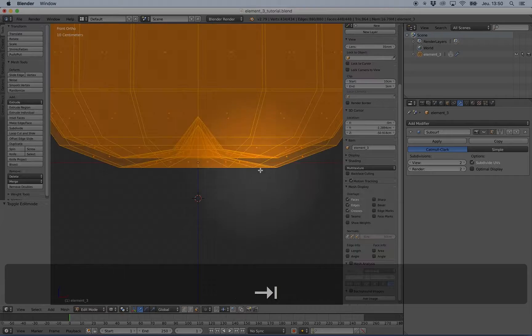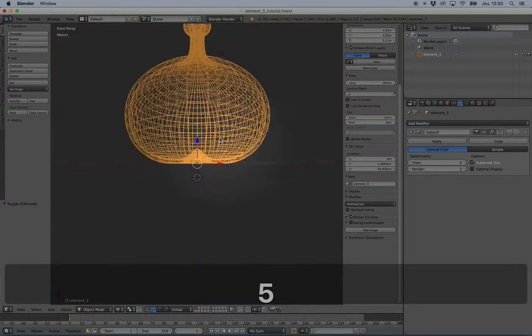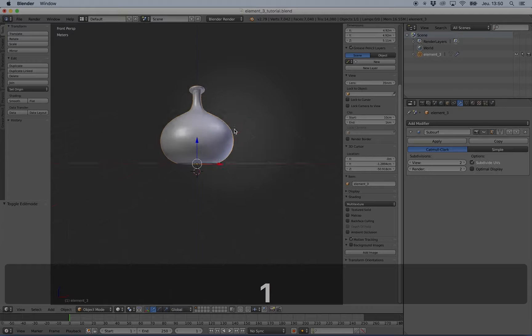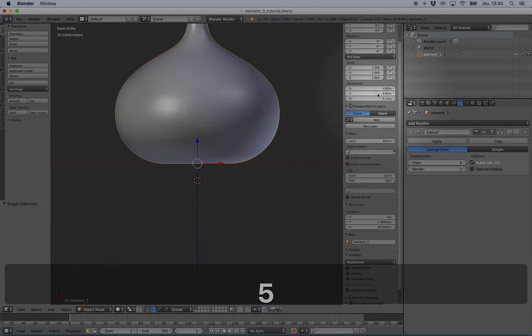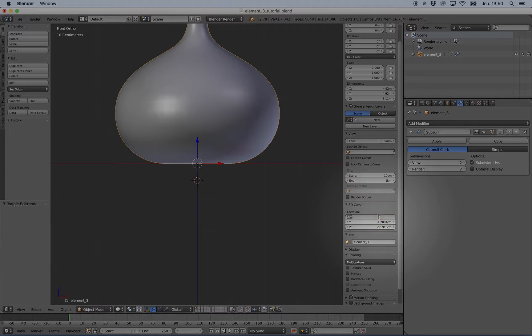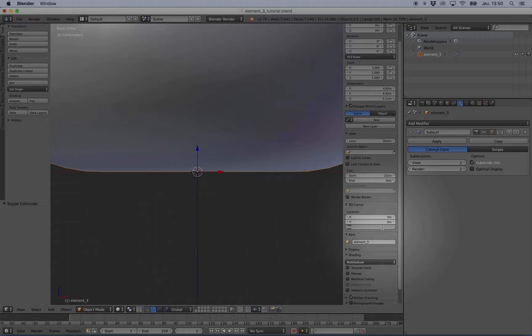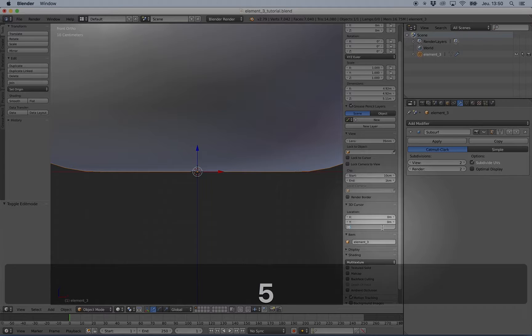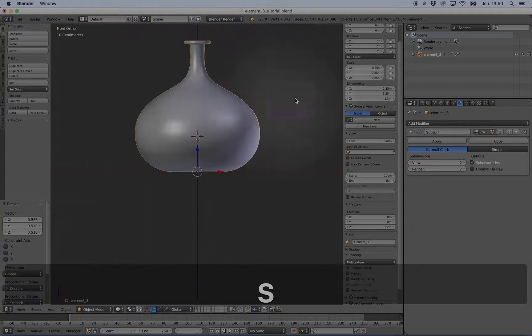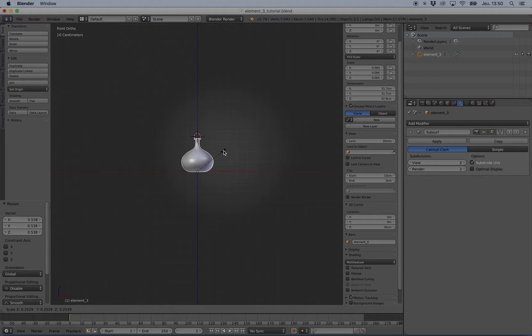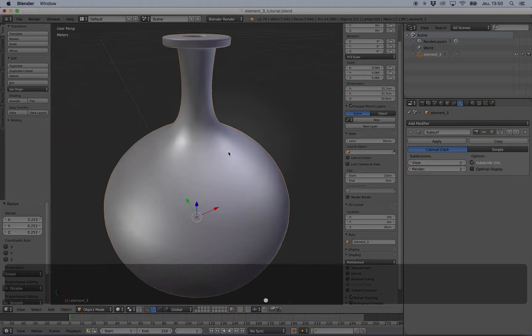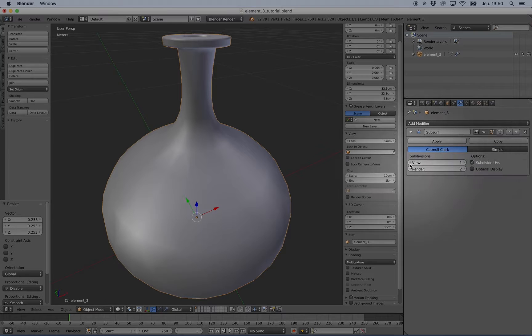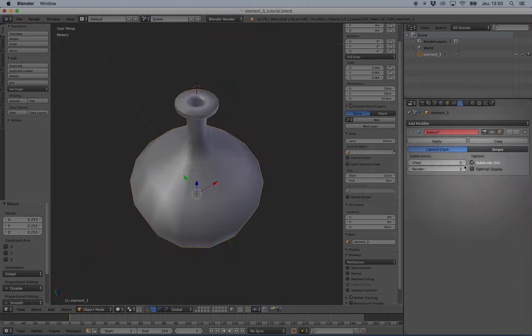Here, but with the subsurf applied, it's okay. Oh, it's a little bit big. So I will just make the 3D cursor at zero and at 35 centimeters and just reduce this element. I can use viewport at one and let the render at two.